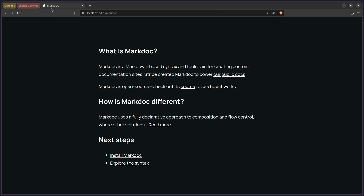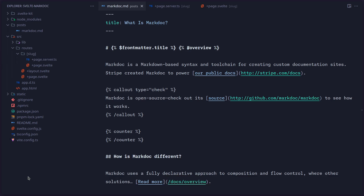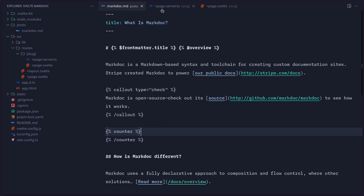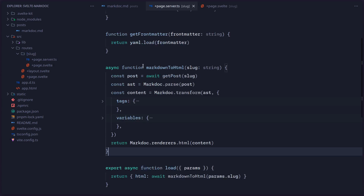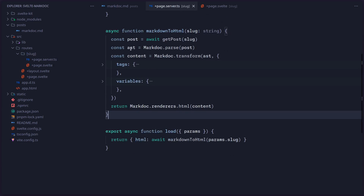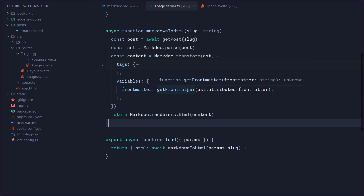So here I have a simple MarkDoc post and a simple SvelteKit project set up. If you want to follow along, all the links are going to be in the description. Here I'm using frontmatter title. I have this endpoint page server, with just a slug route — nothing special, just a regular MarkDoc blog. I'm using Node to read the file, extracting the frontmatter, then using MarkDoc to get the AST. Then I pass it to transform to get the content. I declare variables from frontmatter so I can use them inside the Markdown.